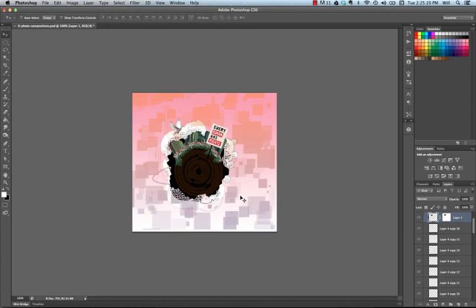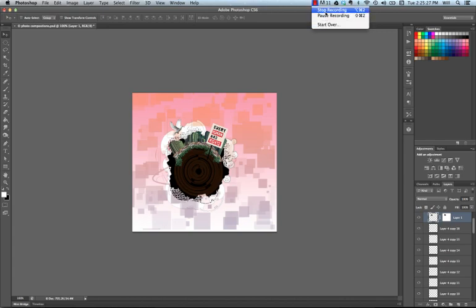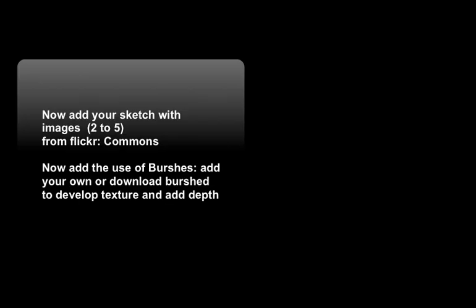This next part of the project is about using your sketch and finding images to make it come alive, and incorporating brushes for a unified design.